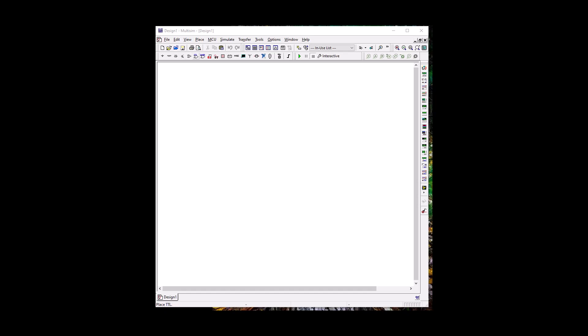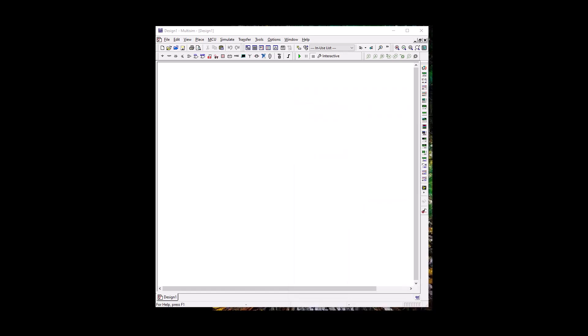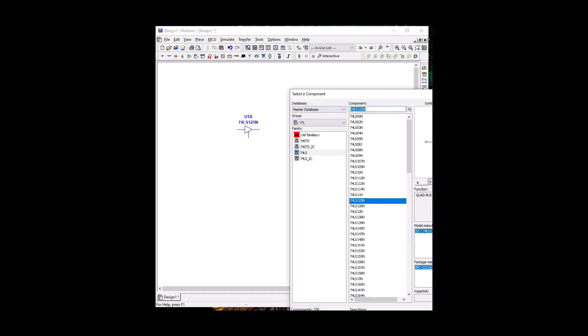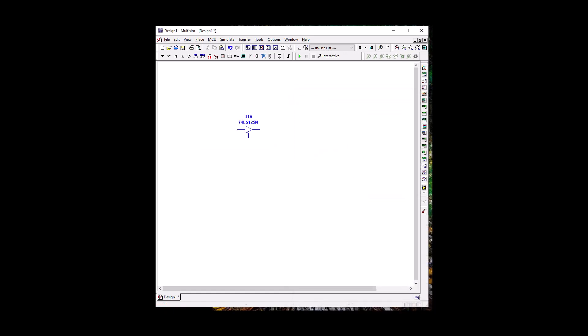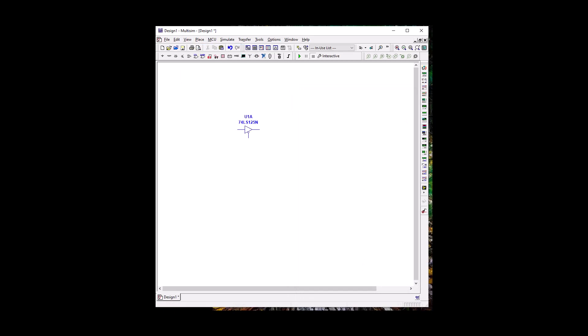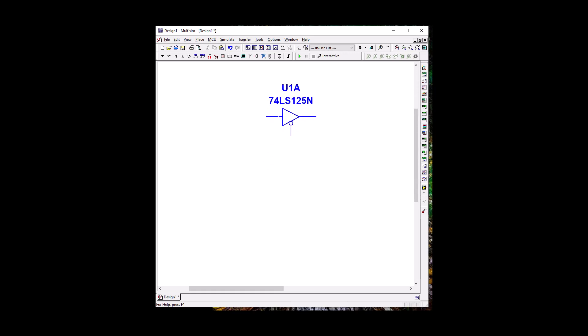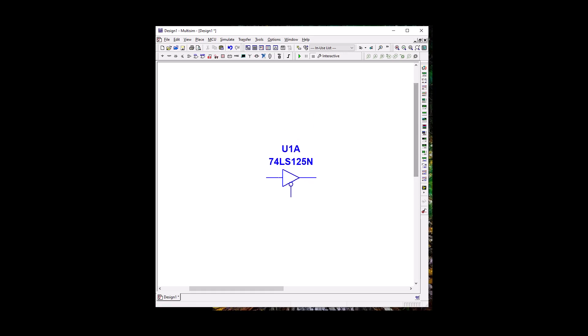So let's go ahead and go to TTL, and let's go to LS, and we're going to go to 74LS125. And let's put A, and cancel. Good. So let's go to View, and let's do Zoom Area. But let's not go too far because I have to add a lot of stuff here. Good. Actually, let's put it in the middle.